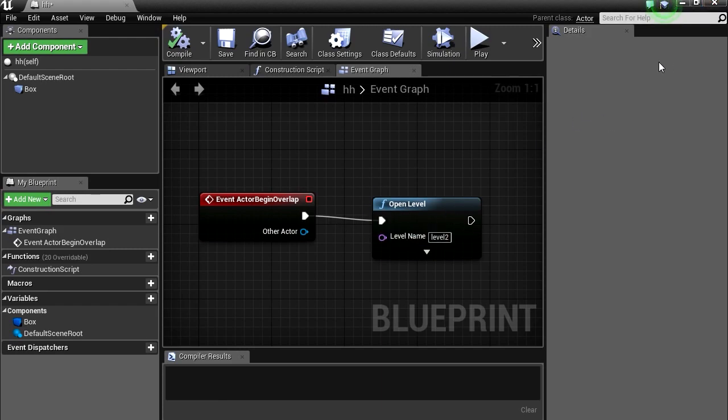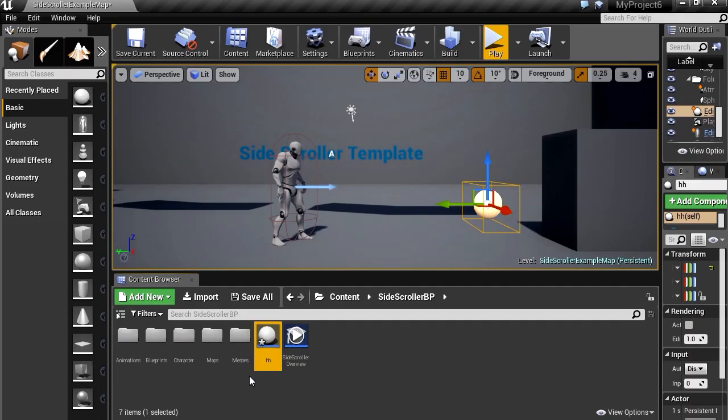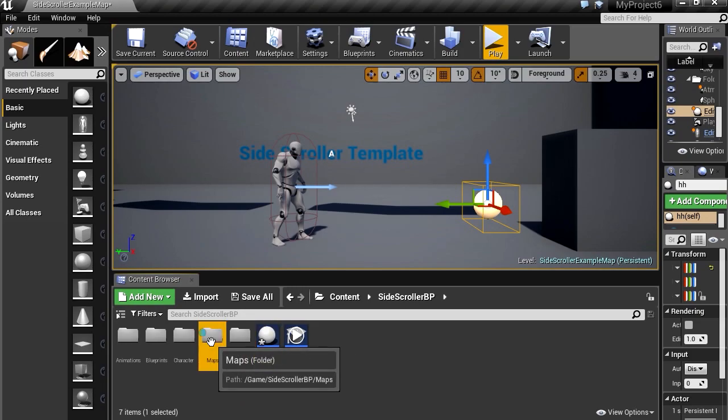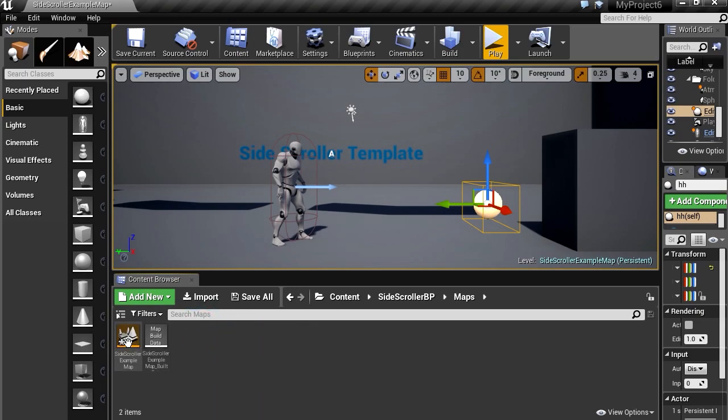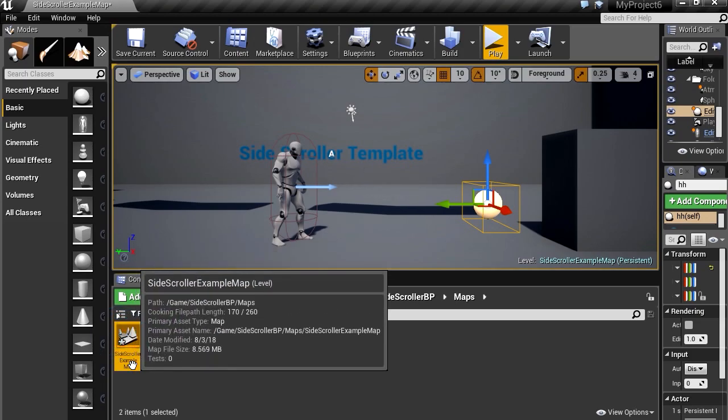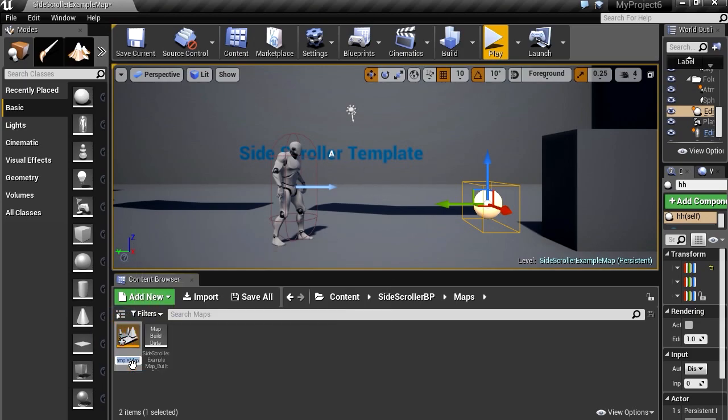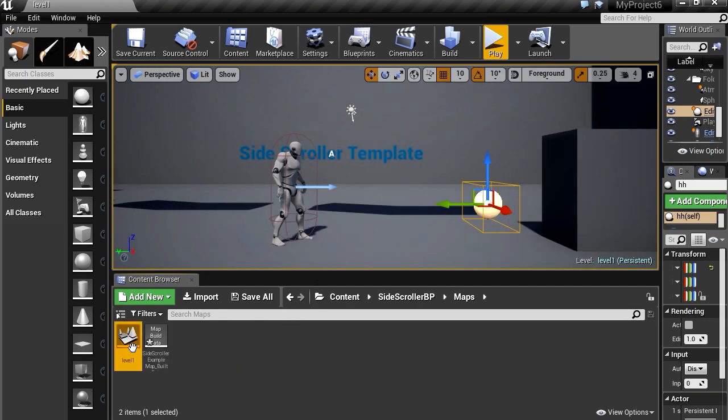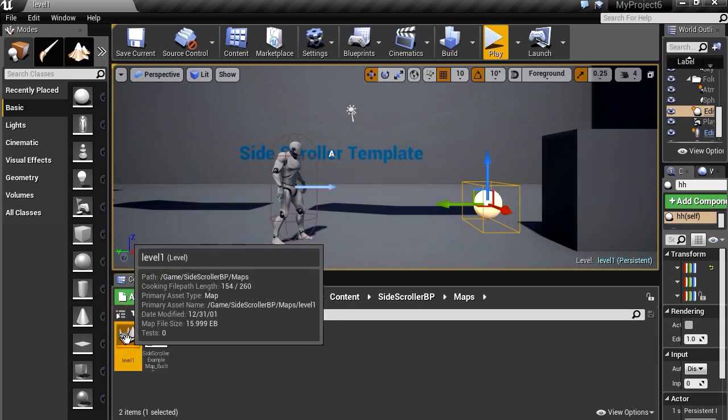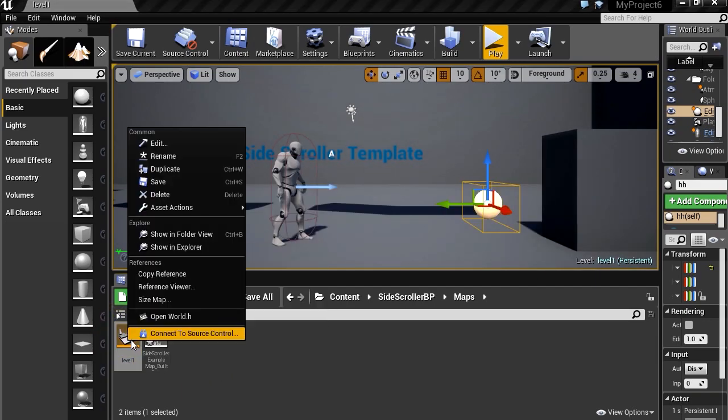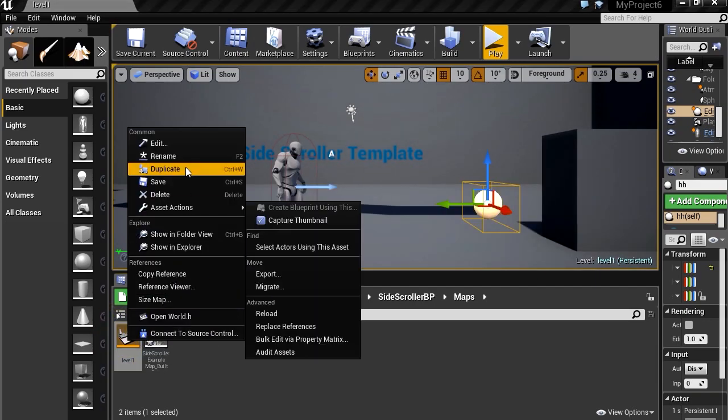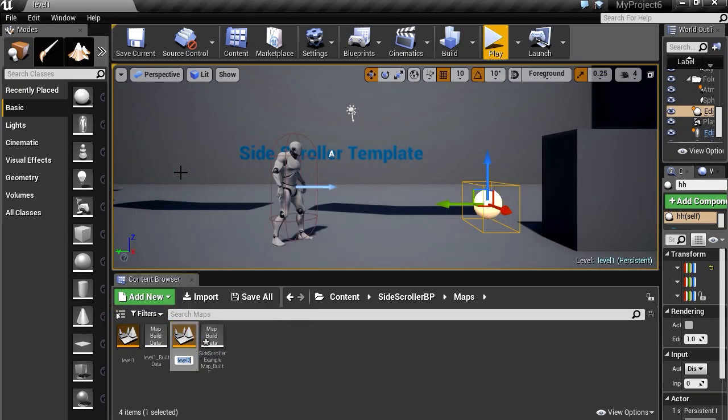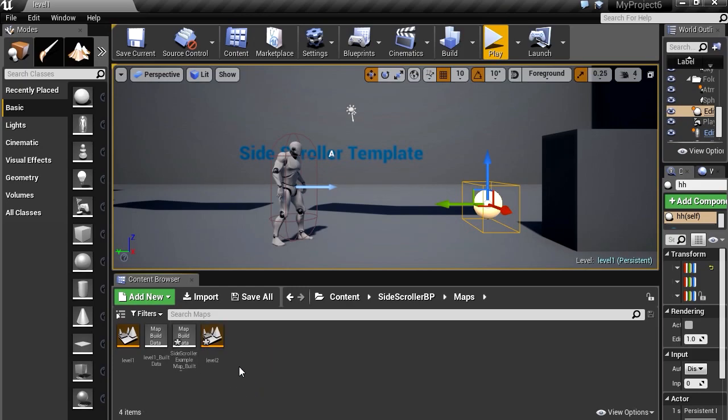So we don't have level 2, so let's make a level 2. Let's go to maps. And let me just rename this to level 1. This is our current level. And we are going to copy this. Okay, duplicate. Alright, it's already level 2. Look at that. Let's go to level 2.